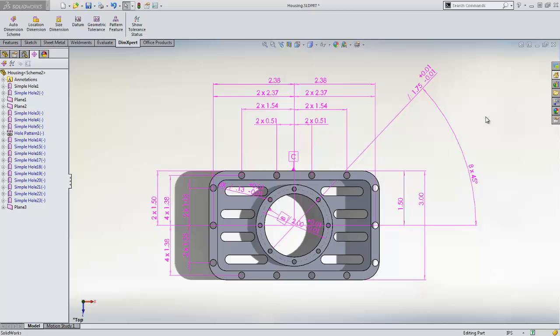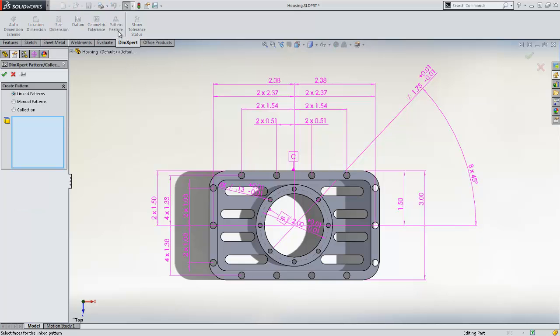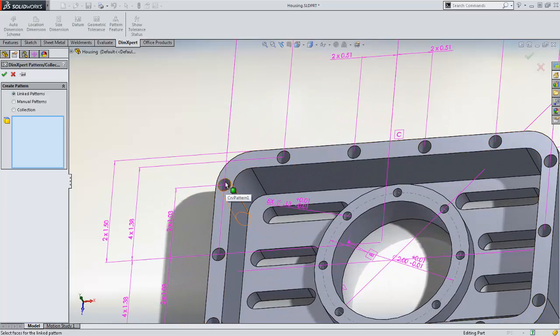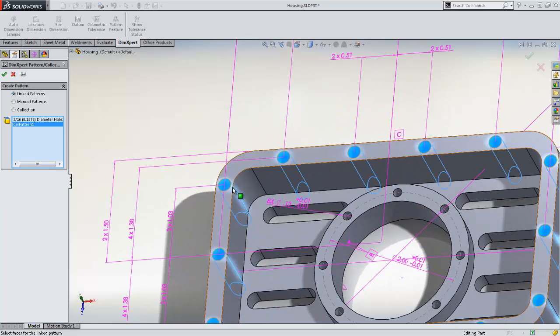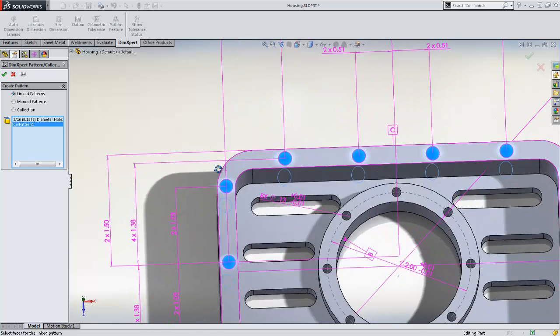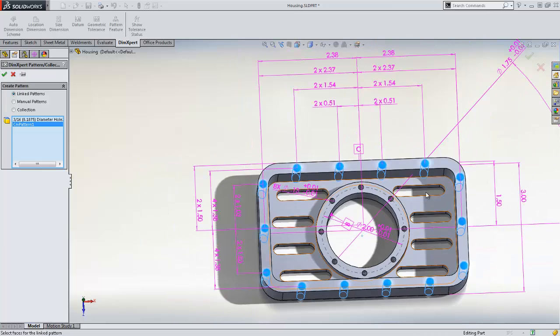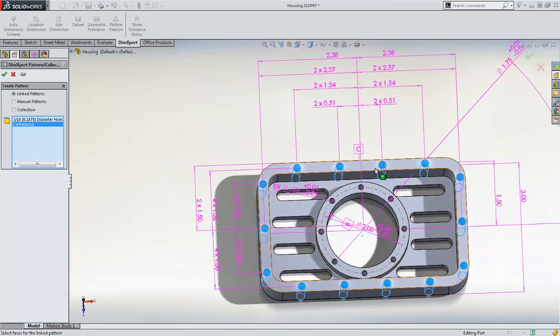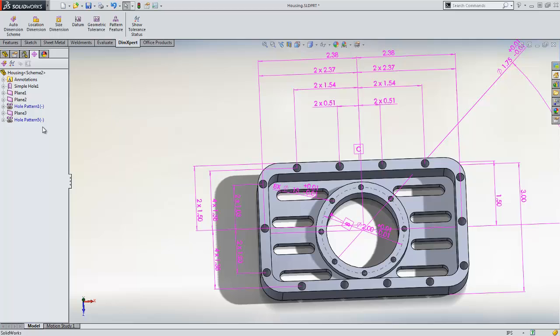Now that we have assigned location dimensions to all of the holes in our model, let's group the linear pattern of holes together. We do this by choosing the Pattern Feature tool. We then select a hole in the linear pattern. SolidWorks automatically finds the rest of the holes in the pattern. After clicking OK, we can see that all the holes have been linked together.